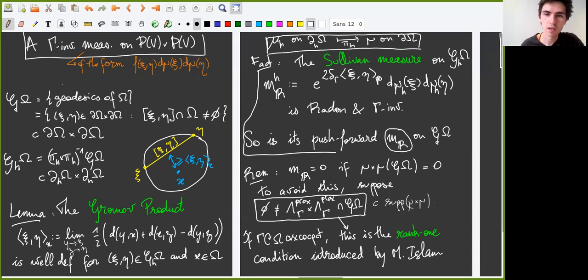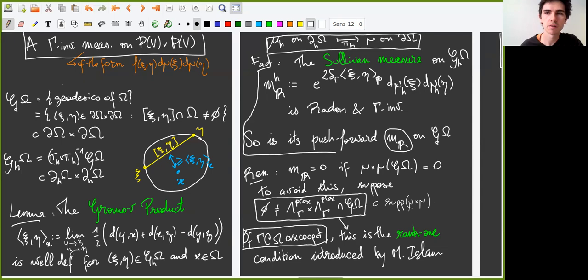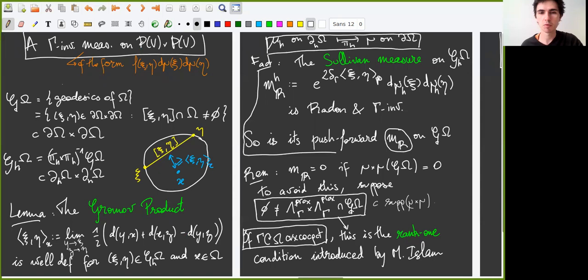Note that the measure MR might be zero, which is not very interesting for us. To avoid this problem, we make an extra assumption called the rank 1 assumption, introduced by Mitul Islam. By the way, Mitul gave a talk on this topic at last year's nearly carbon neutral conference, which I encourage you to watch. If gamma acts convex compactly on omega, the rank 1 condition is equivalent to saying that there exists a pair of points in the proximal limit set which give rise to a geodesic in omega. This implies that MR is non-zero, because the proximal limit set is a subset of the support of mu.